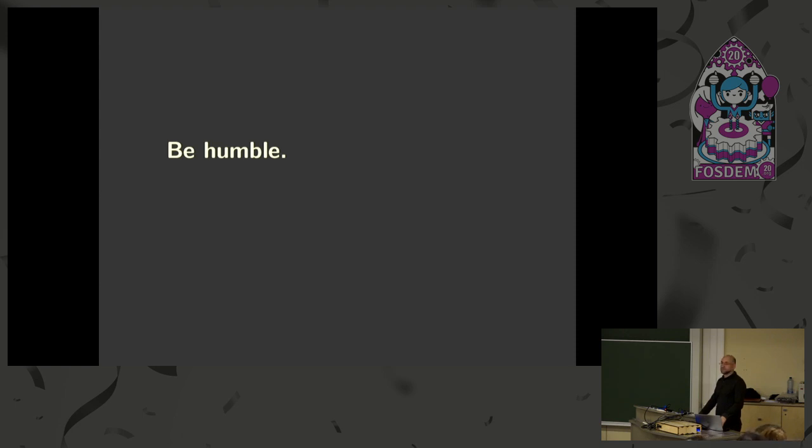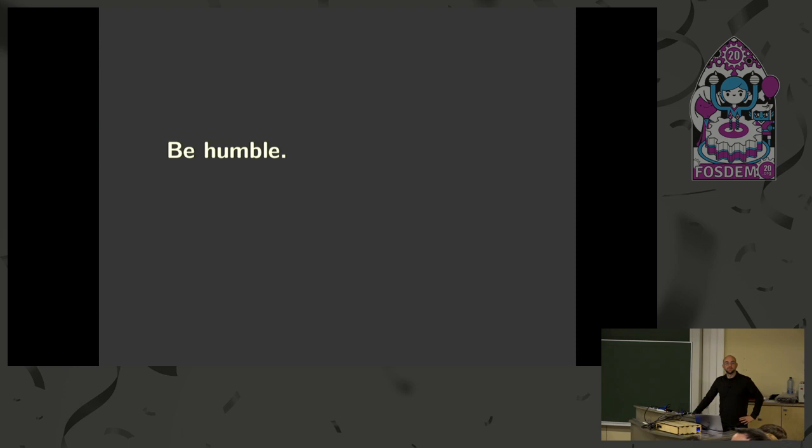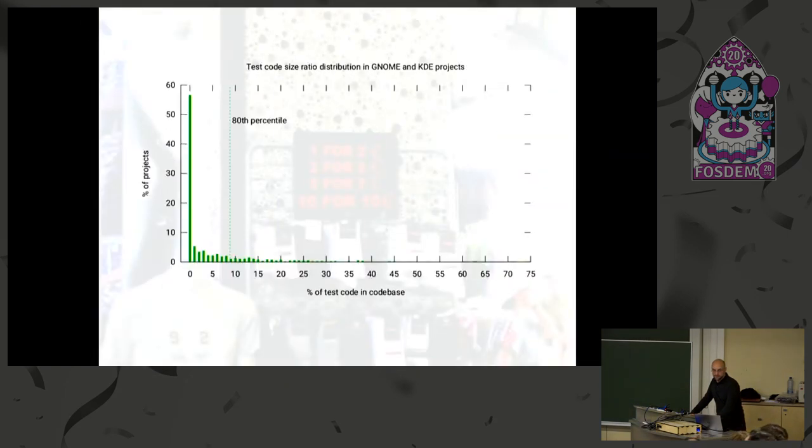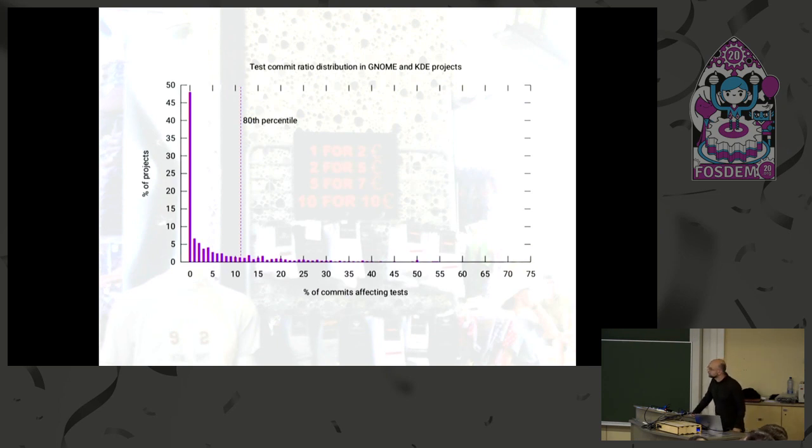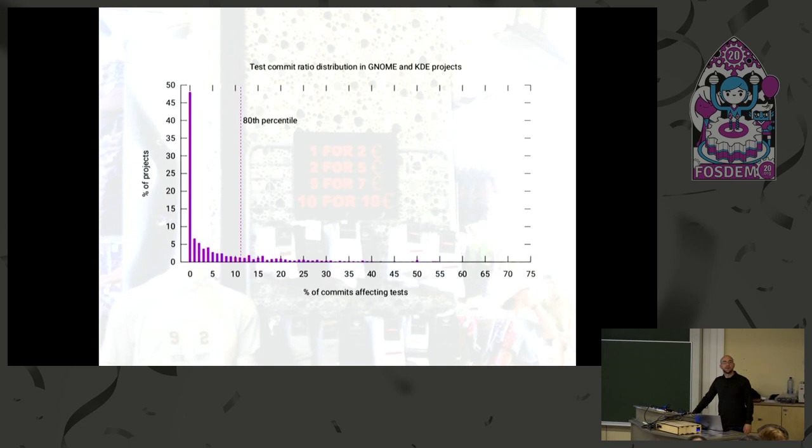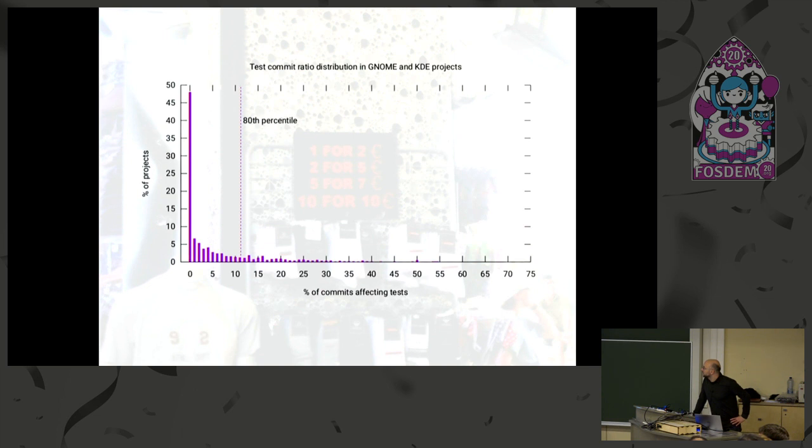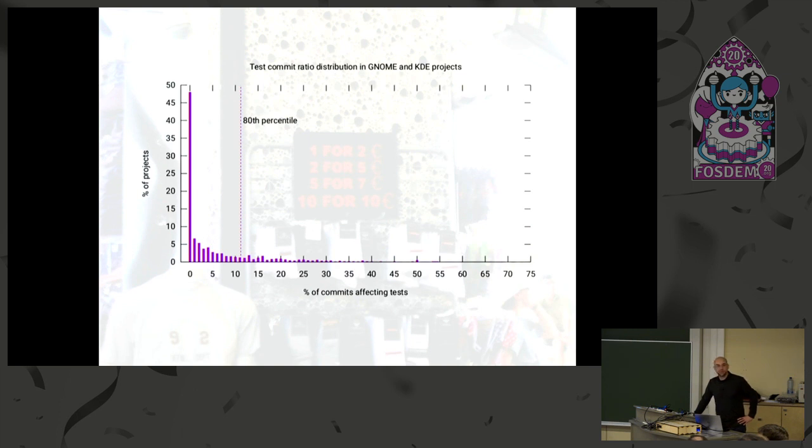Time for questions. You started with the test comments versus test code size. And you ended with, as long as the project had no test, it's harder to maintain. Is there any data to show those 50% of projects with no tests, that they are hard to maintain because of these problems that arise? Or because of the amount of merge requests? Or something along those lines?